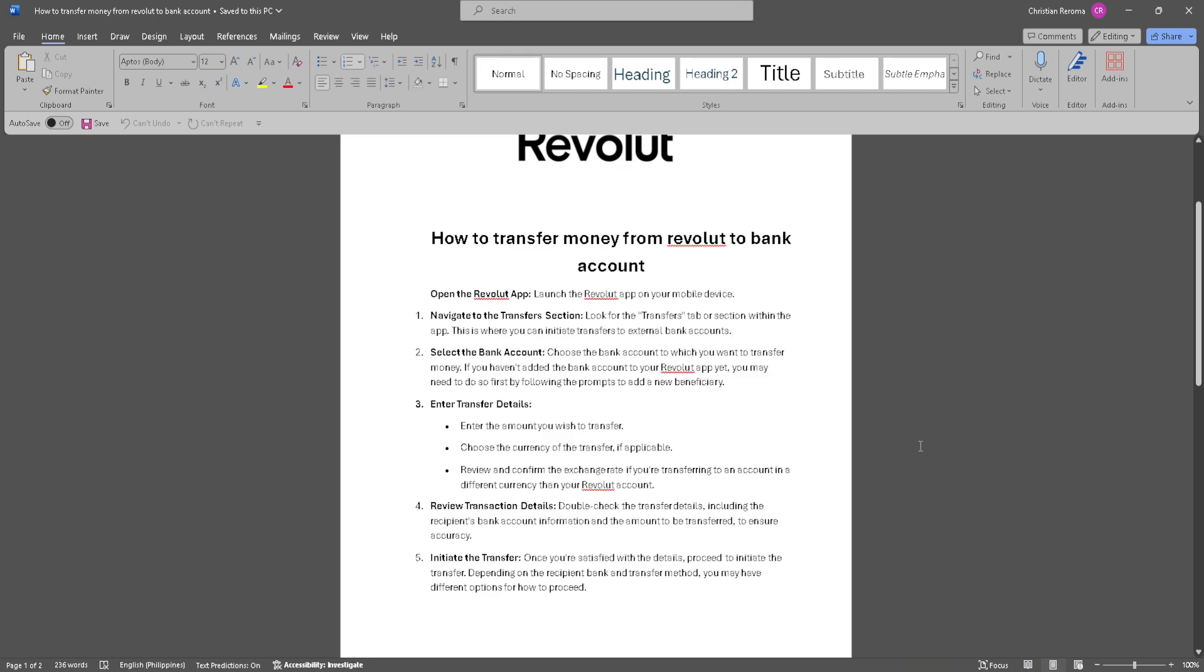Choose the bank account to which you want to transfer money. If you haven't added the bank account to your Revolut app yet, you may need to do so first by following the prompts to add a new beneficiary.